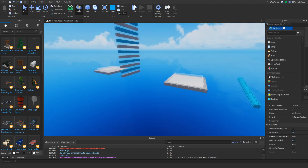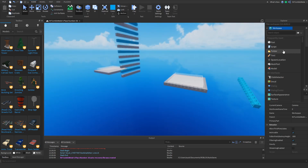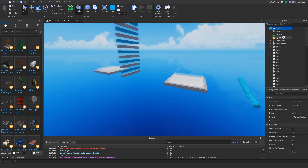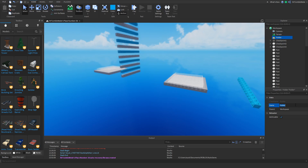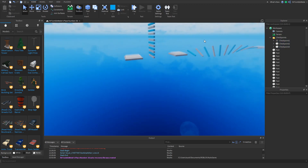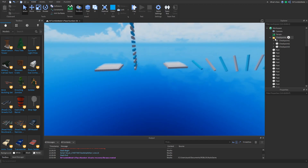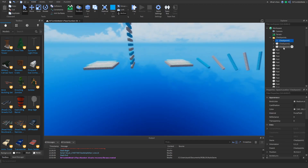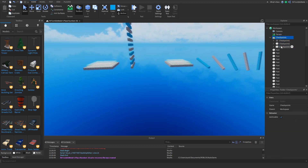Now we've got to insert a folder — I want to do a folder — and we can name this 'checkpoints', and then we're going to insert all of our checkpoints in here. That's pretty much all we need for this area.